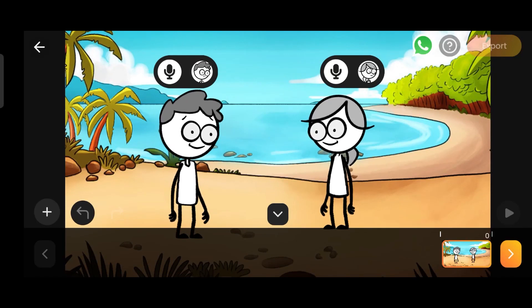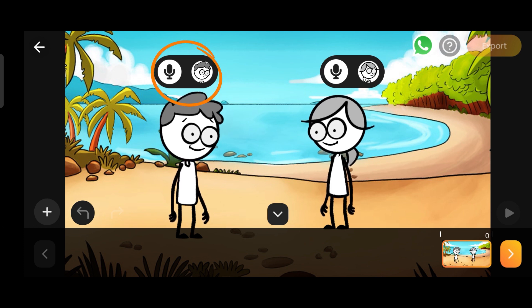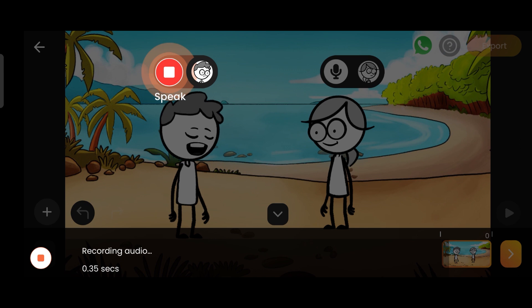Welcome to TweenCraft. In this video, we will learn to create a story by recording voices. You can give dialogue to any character using this button. I have turned on the recording for the first character.